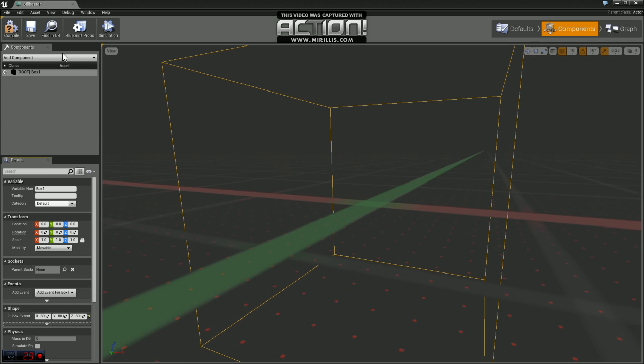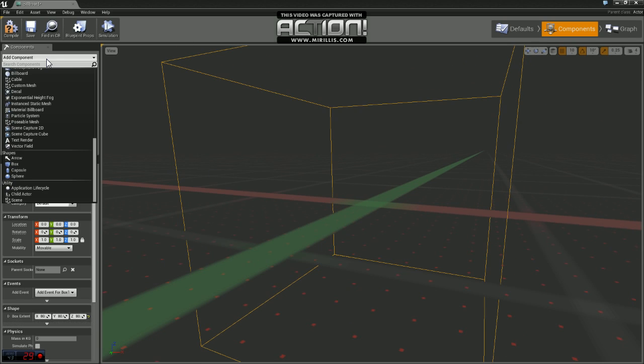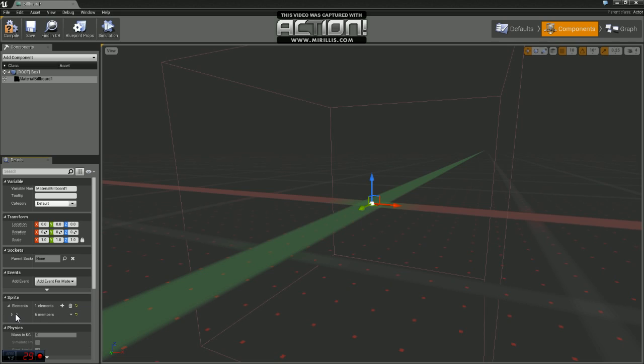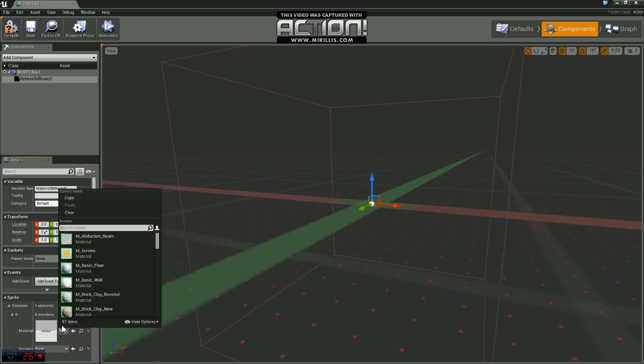And then we're going to add a new component called material billboard. If you come down here in the details panel where it says sprite, we want to add a new element and open that up. And for our material, we're going to add a material called warp.